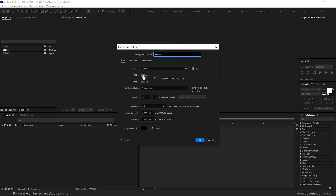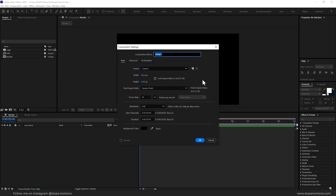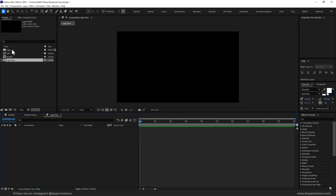For the width, I'm going with 2560x1440 — this is a 2K composition. You can of course go with Full HD or 4K if you want to. Frame rate, I'm going to leave it at 25fps and duration is set to 10 seconds. Now let's create another new composition — this is going to be a logo placeholder, so let's call this 'logo here' with the exact same settings and press OK.